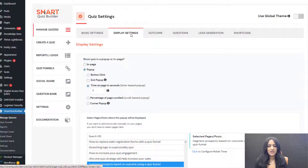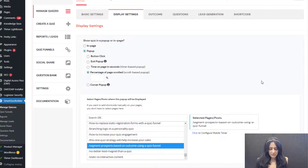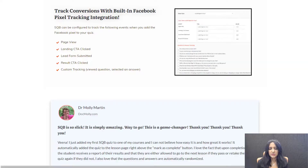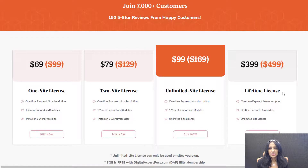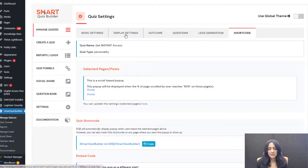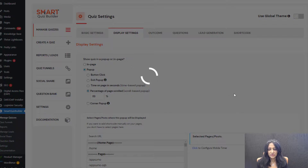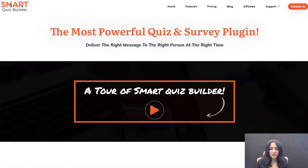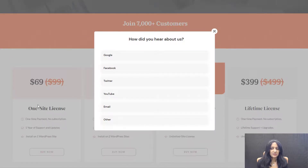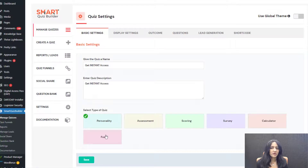Now for percent of page scrolled — say that you want to display the pop-up after users scroll 80% of a specific page. For example, on my Smart Quiz Builder site I want the pop-up to show near the pricing table. I'll adjust the scroll percentage in the display settings — I'm going to switch it to 89%. Back on the home page, I keep scrolling down and now it shows up near the pricing area. So when users have scrolled down to the pricing section, it's going to show up. It's a really powerful feature.